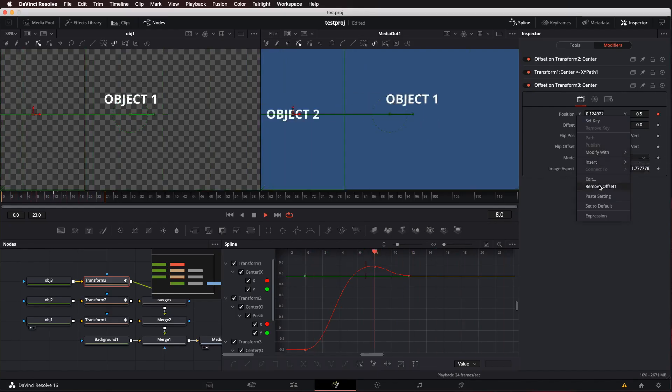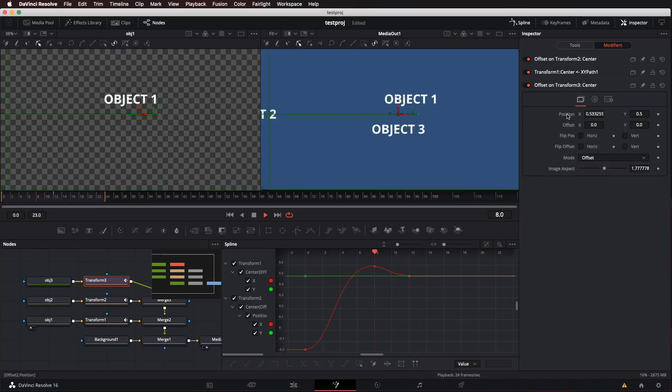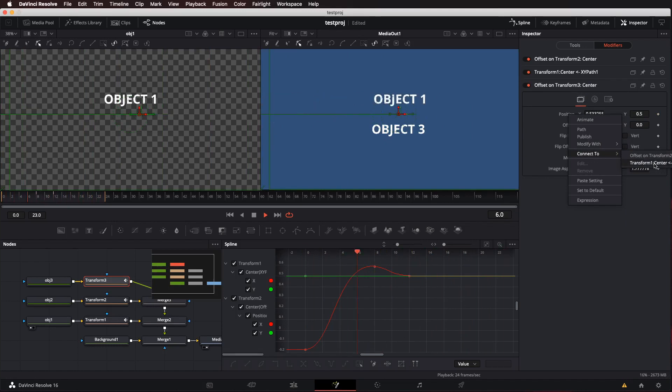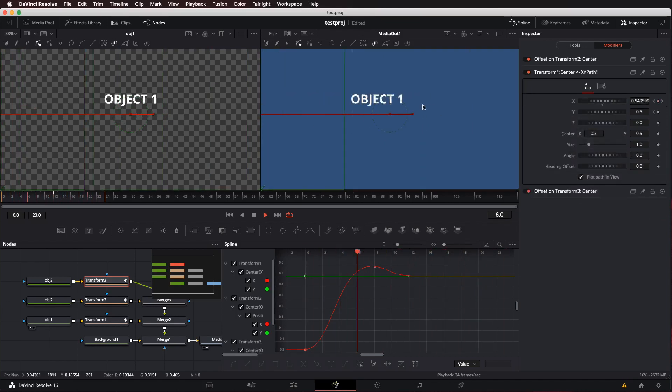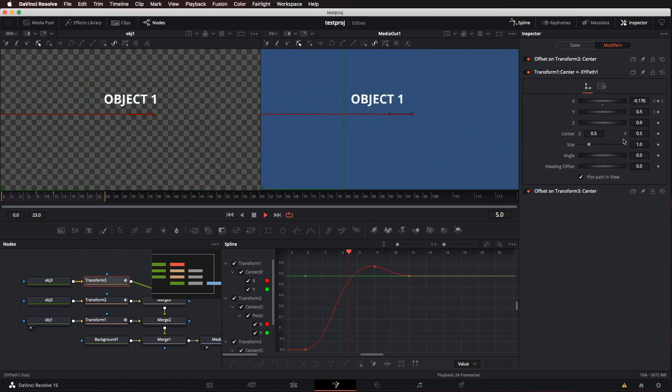Otherwise, if you remove the offset, if you connected it to the original one, it would just be doing that. You don't want that to happen.